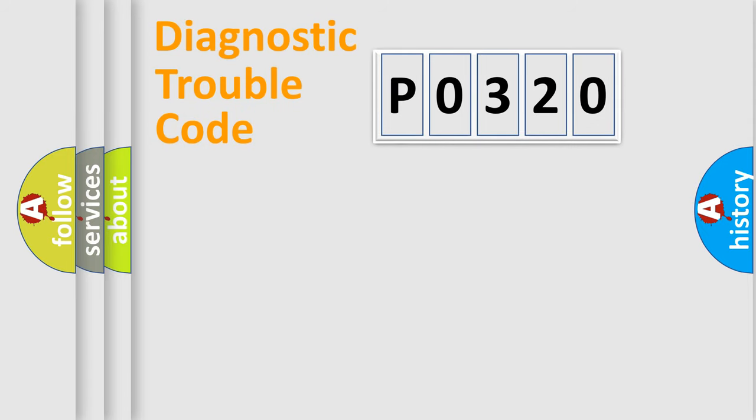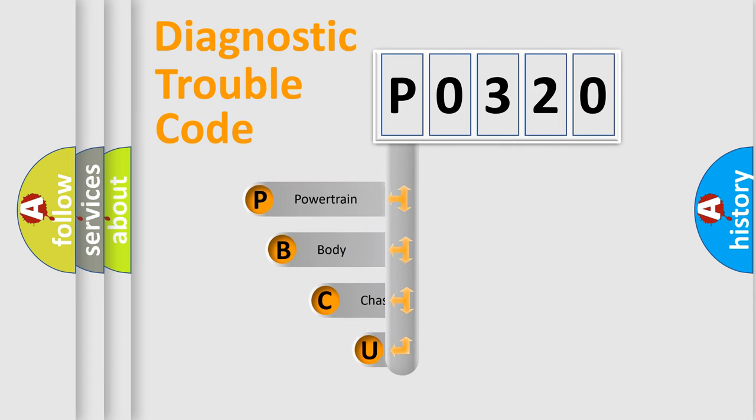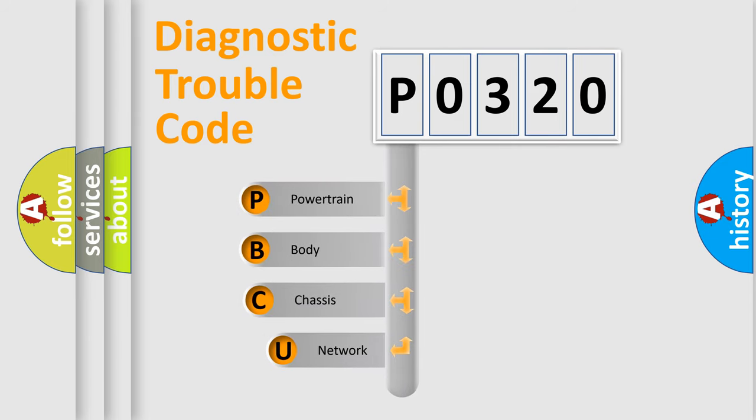First, let's look at the history of diagnostic fault code composition according to the OBD2 protocol, which is unified for all automakers since 2000.